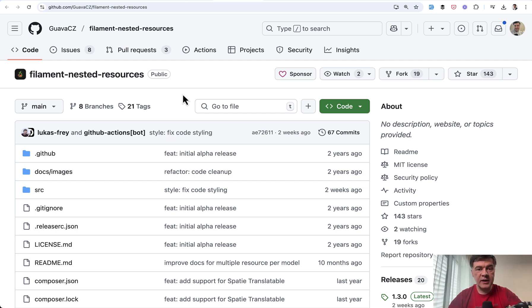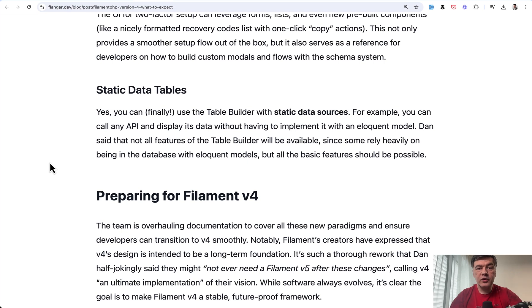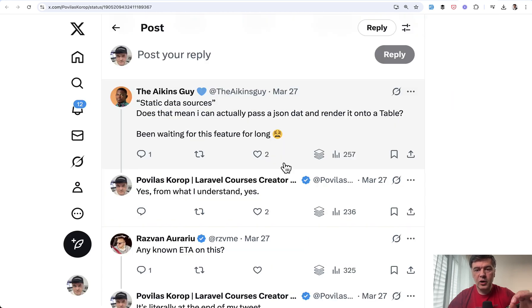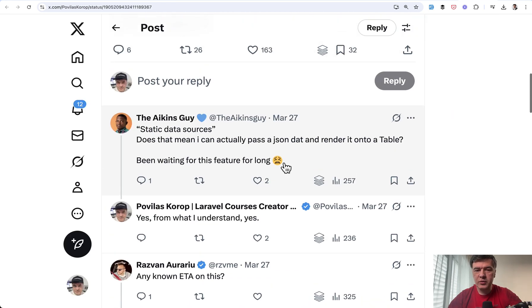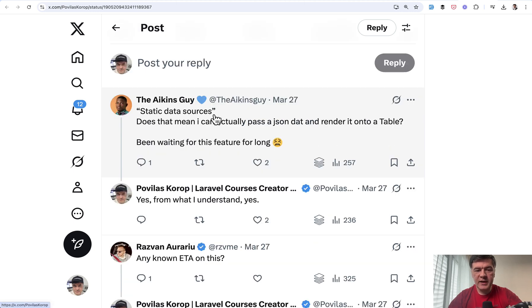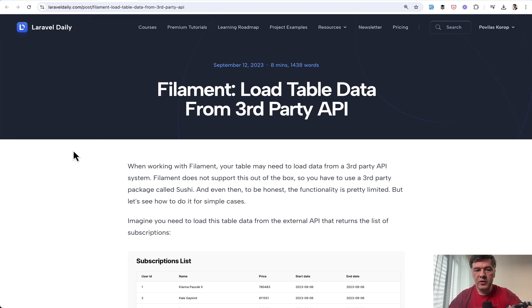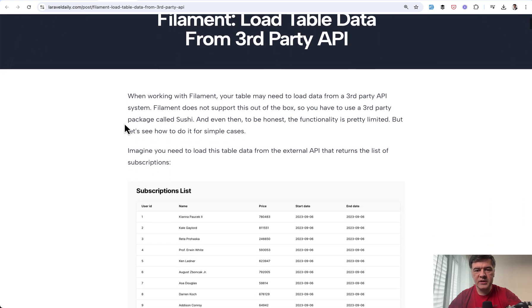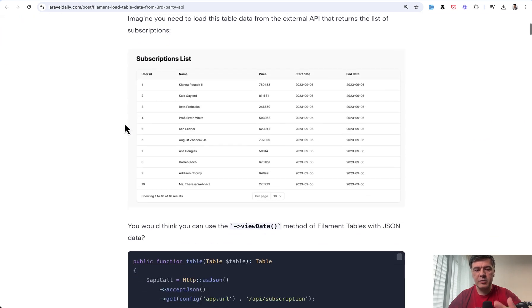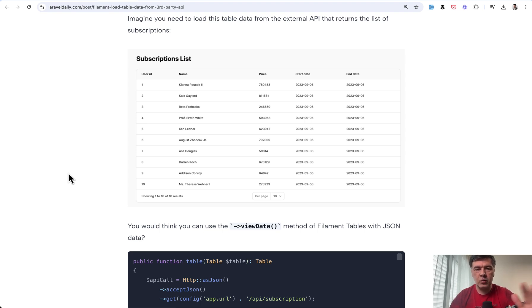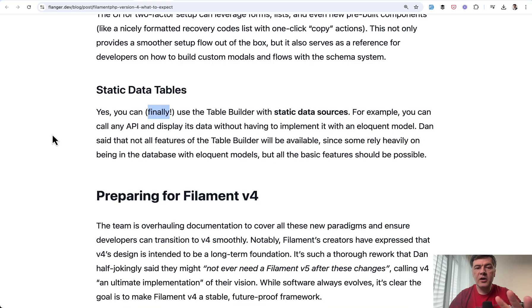So that should come native in filament four. And the final new feature I want to emphasize is static data tables. Florian cheers that with finally. And also on Twitter, on my tweet around filament four, there's this reply, static data sources, been waiting for this feature for long. And we also have an article on Laravel daily, example loading table data from third party API. So this is not from local database. It may be third party API, it may be static data, it may be JSON, whatever. So Dan is promising to introduce that in filament four.